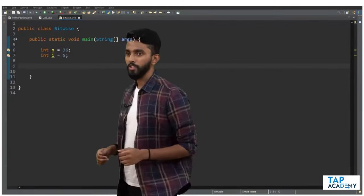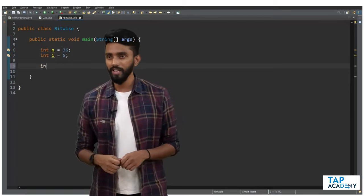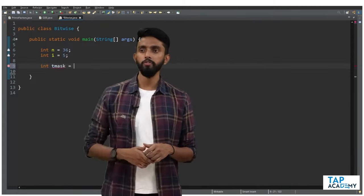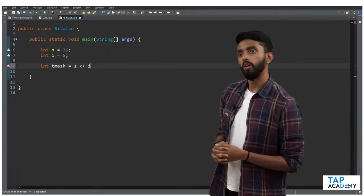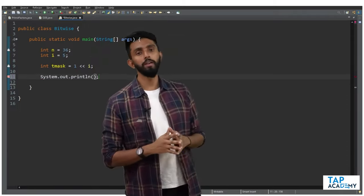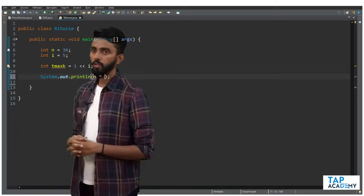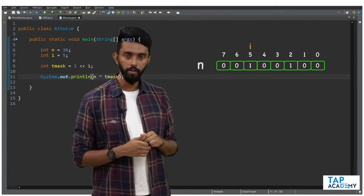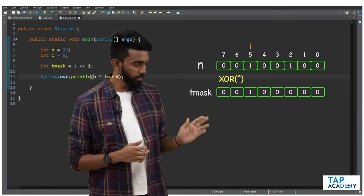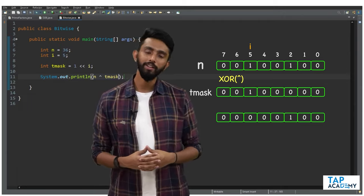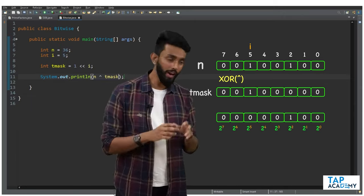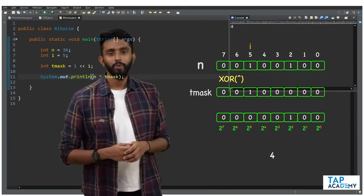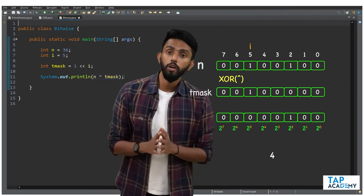Let's write code. n is 36, i is 5. I'll create: int tMask = (1 << i). Then System.out.println(n ^ tMask). This is n in binary, this is the toggle mask — XOR toggles the ith bit, everything else remains the same. Converting to decimal gives 4. Let's execute — 4, it works perfectly.